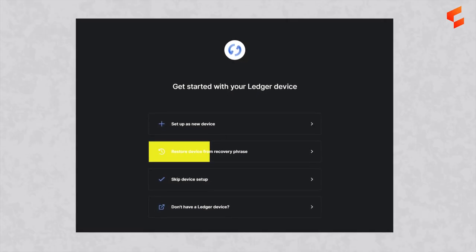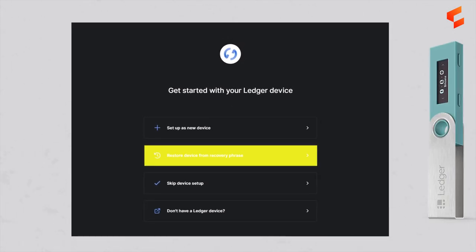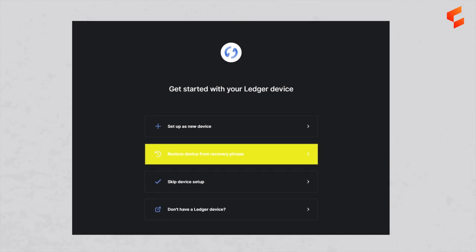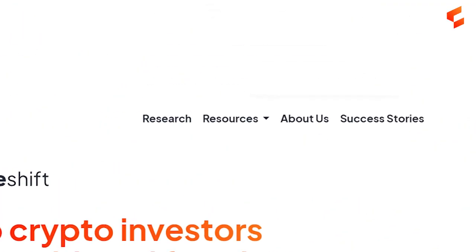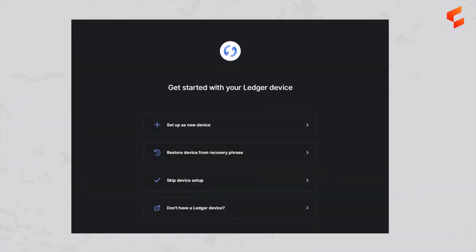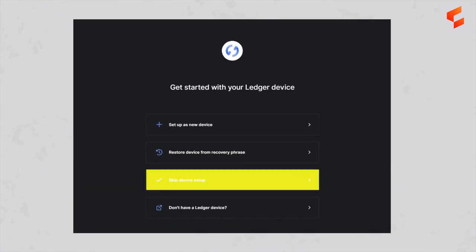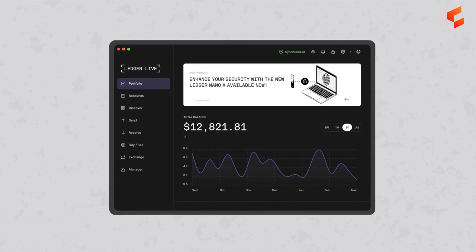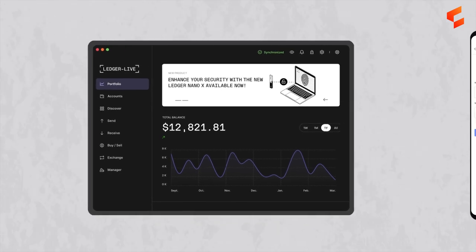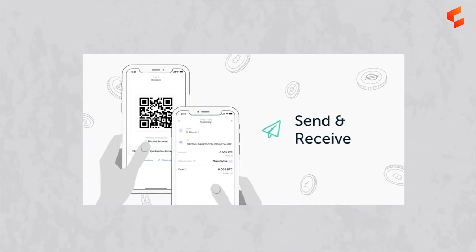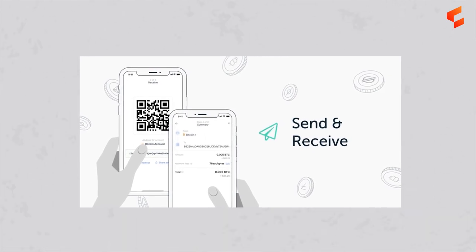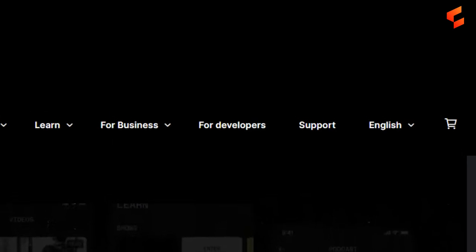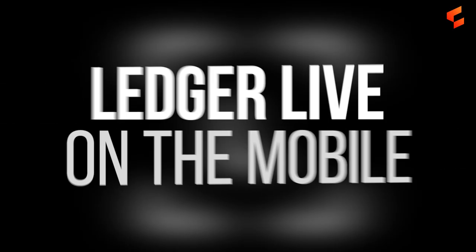Two, restore a device from a recovery phrase — select this if you're restoring from an existing hardware wallet that you have previously configured. For more on recovery phrases, refer to the Collective Shift resources. Three, skip the device setup — select this if you already have a Ledger wallet set up and configured. Once you have unlocked your existing or newly configured Ledger hardware wallet, you can start using Ledger Live. Sending and receiving is relatively straightforward; if you require further assistance, visit the support section of the official Ledger website.